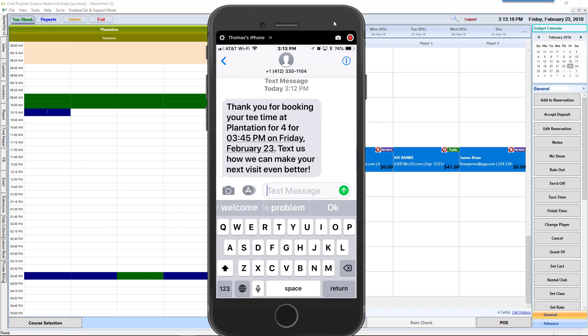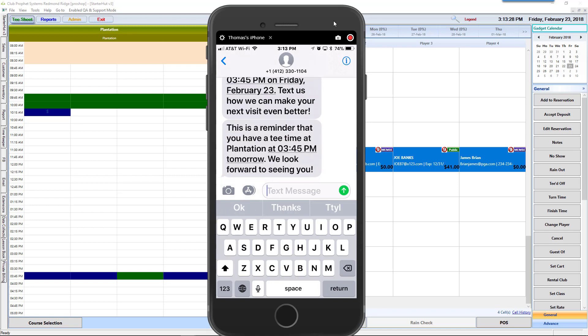Next would come the confirmation text that gets auto sent out, typically the day before the reservation. Again, here there can be a link to cancel right through the text as well, with any other communication they want to text you back to get prepared for their visit at the golf facility.